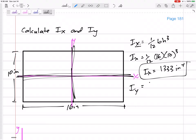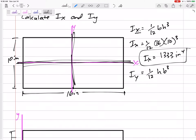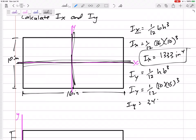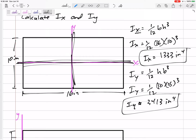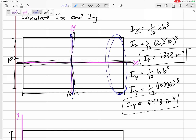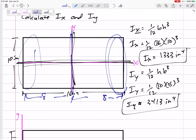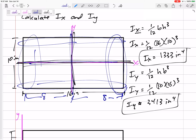The IY from the formula sheet is one-twelfth HB³ — note how we switch height and base. So IY = one-twelfth × 10 × 16³ = 3413 inches⁴. Does it make sense that IY is larger than IX? I is a measure of how much area is away from the axis. From the Y-axis, the area gets up to 8 inches away, whereas about the X-axis, the area only gets at most 5 inches away. That's why IY is larger — it has more area farther from the axis. In mechanics, it will be easier to bend it about the X-axis than the Y-axis.